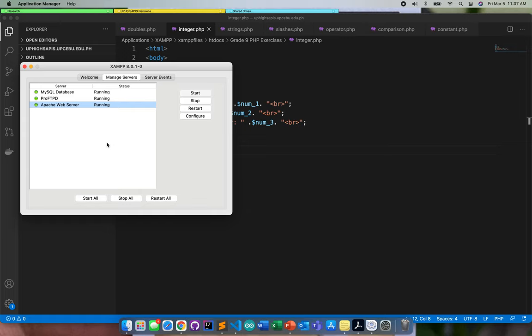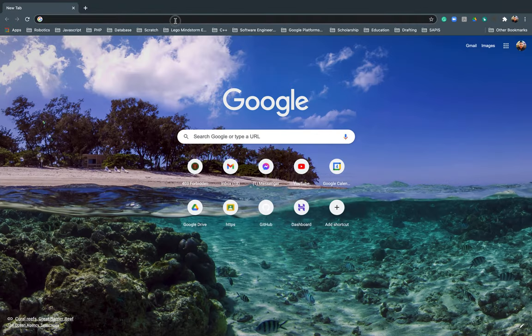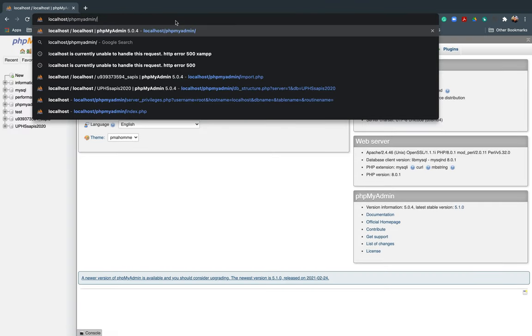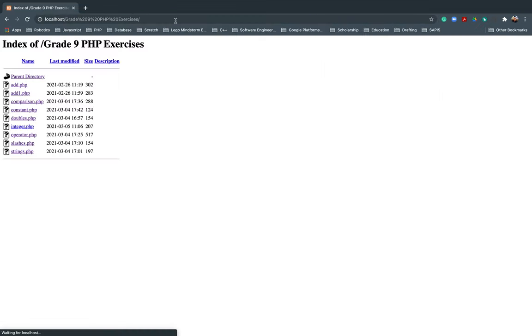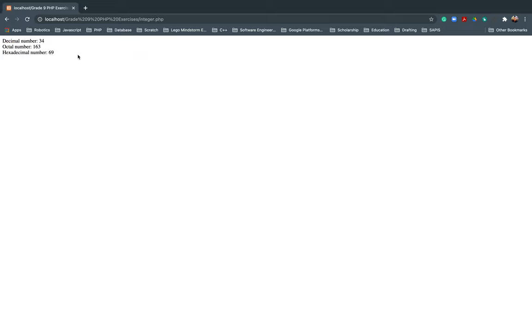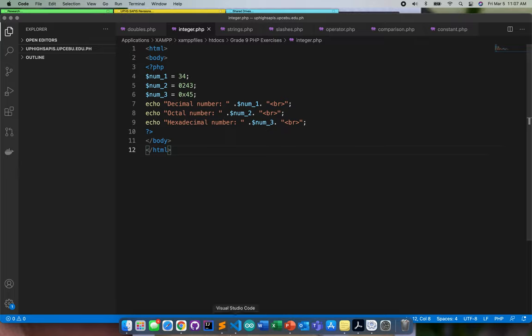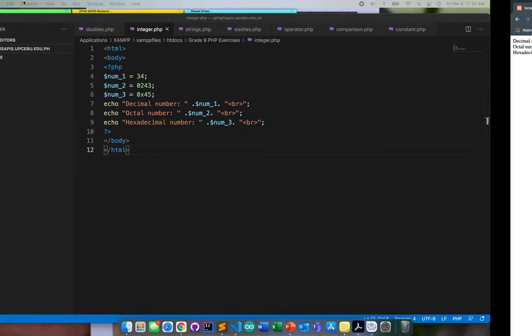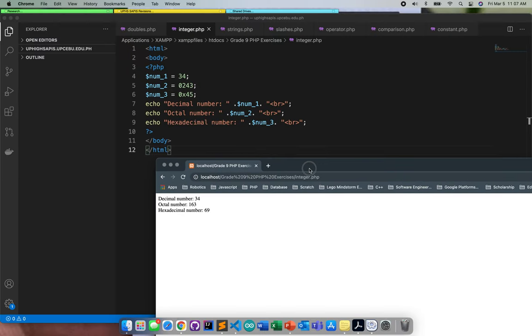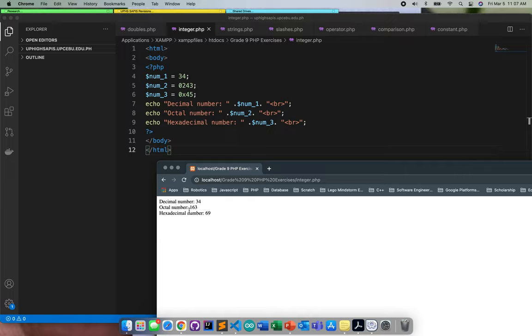Let's see if it's running — okay, it's running already. Going to localhost/integer. The decimal number displayed the same value from our code. For the octal number it displayed a different value because we need to convert it. Also for hexadecimal, it converted to a different value — this value is now 69.